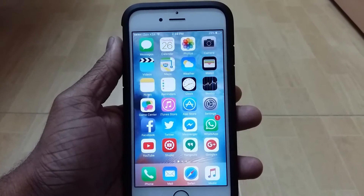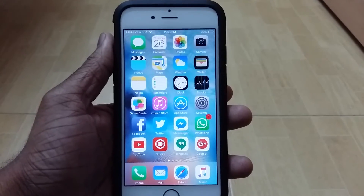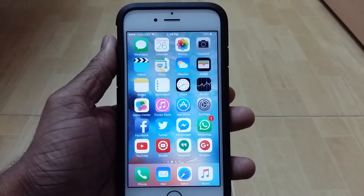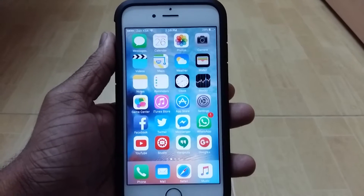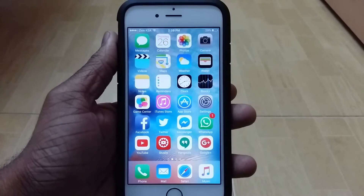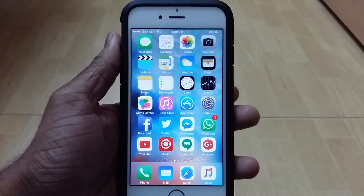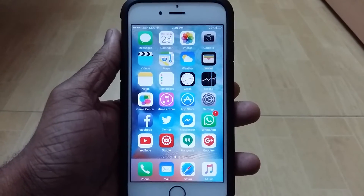What's up guys, this is iDevice Forever here, and in this video I'm here to show you guys how to get paid apps for free on your iPhone, iPod, iPad, which is running iOS 9, iOS 8, or even iOS 7.